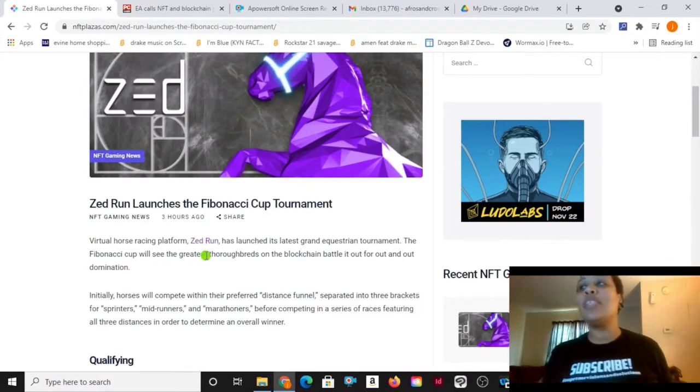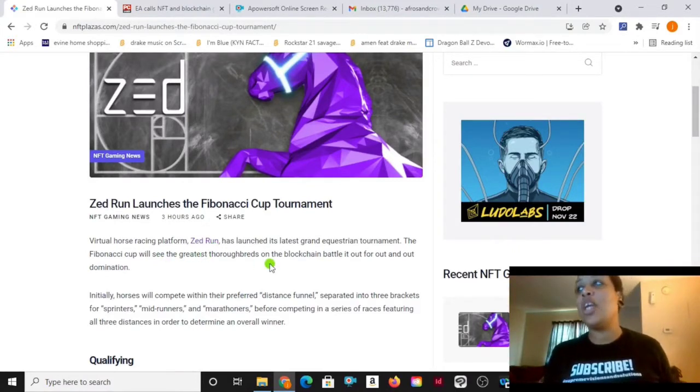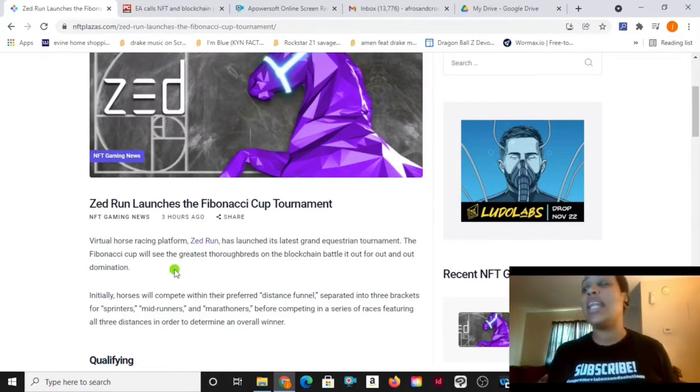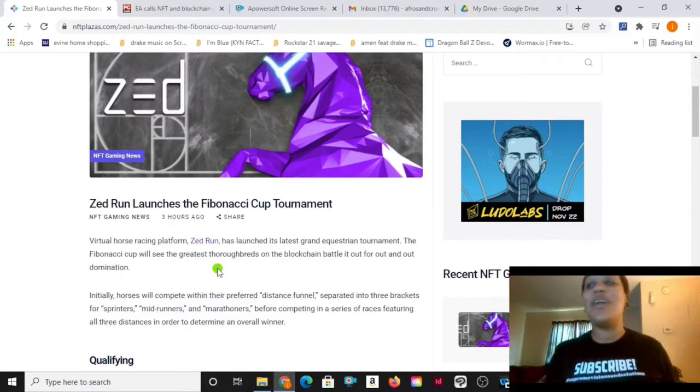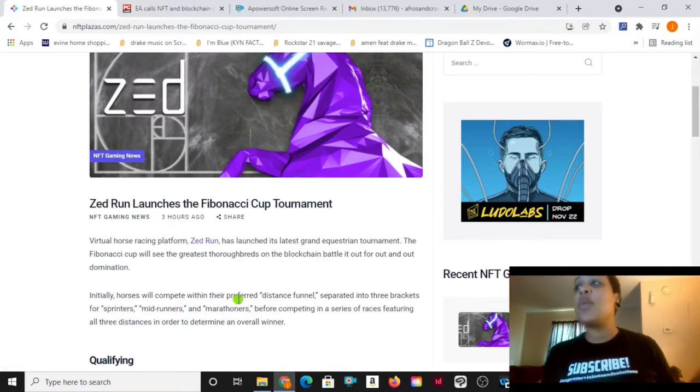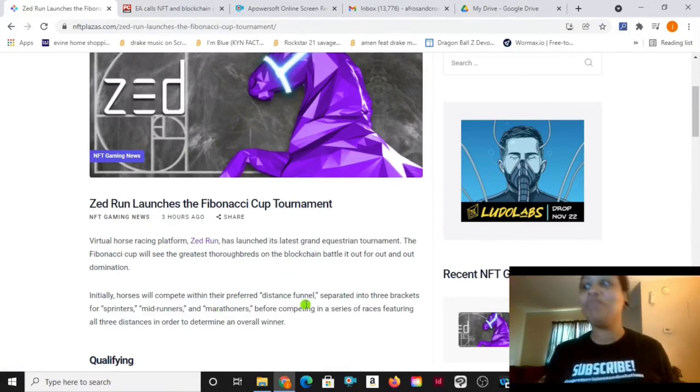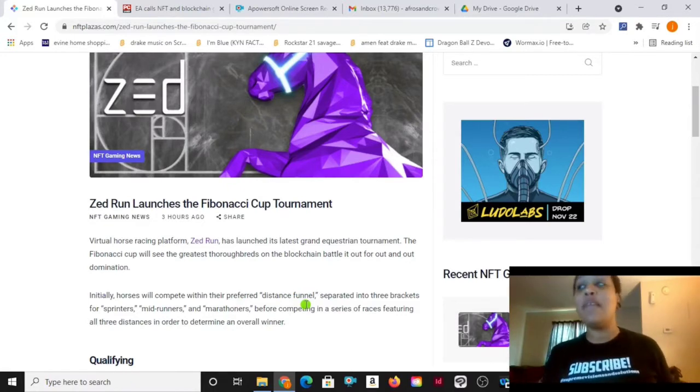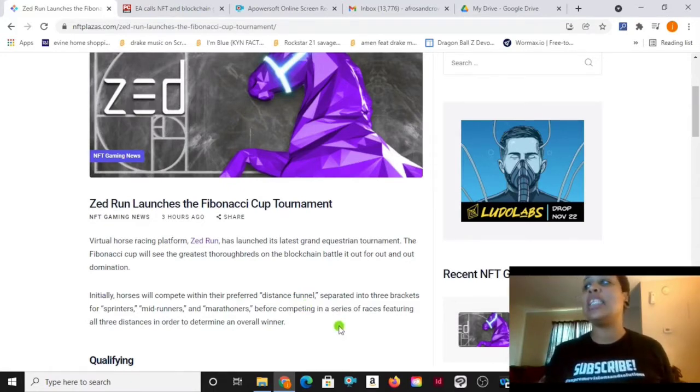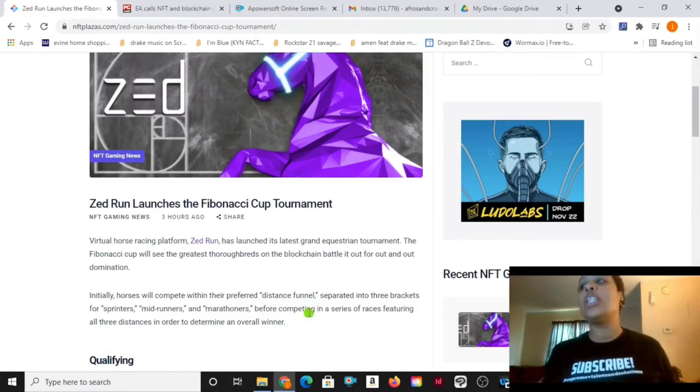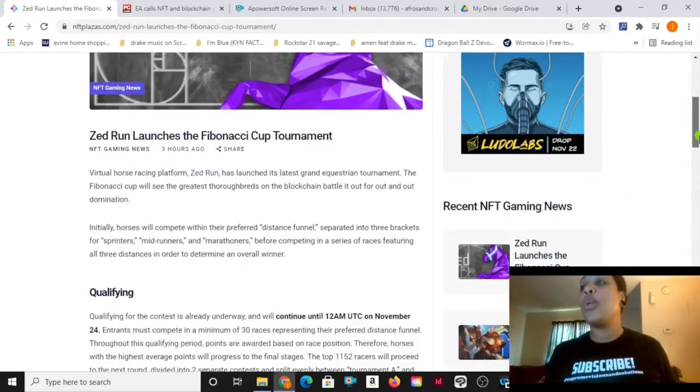Virtual horse racing platform Zed Run has launched its latest Grand Equestrian Tournament. The Fibonacci Cup will see the greatest thoroughbreds on the blockchain battle it out for out-and-out domination. Initially, horses will compete within their preferred distance funnel, separated into three brackets with sprinters, mid-runners, and marathoners before competing in a series of races featuring all three distances in order to determine the overall winner.